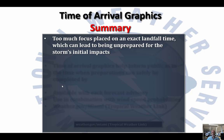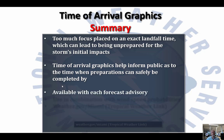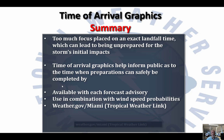To summarize, sometimes too much focus is placed on that exact landfall time, which can lead to someone being unprepared for those initial storm impacts that can precede the center of the storm by sometimes as much as a day or two. The time of arrival graphics help inform the public as to when preparations can be safely completed. These graphics are available with each forecast advisory and are also used in combination with wind speed probability, giving a sense of the chances of tropical storm force winds along with the earliest reasonable and most likely arrival times. This information can be found at weather.gov/Miami via the tropical weather link whenever we are under a threat from a hurricane. Thank you very much for listening.